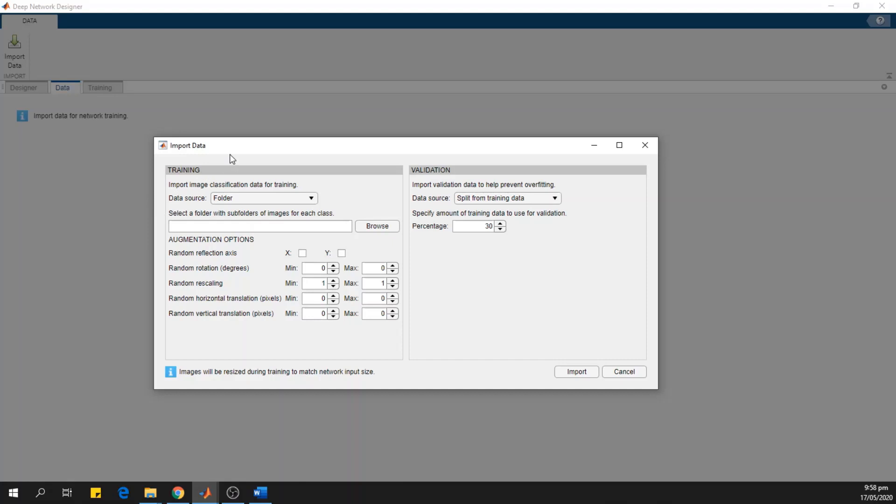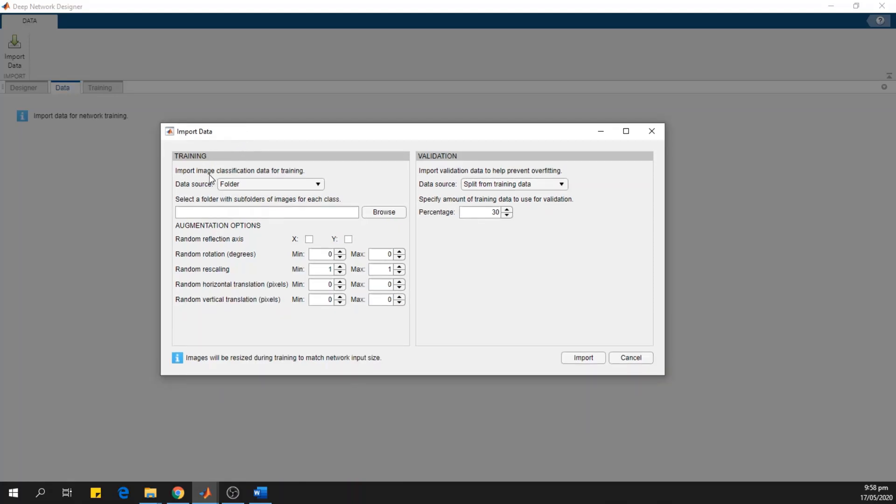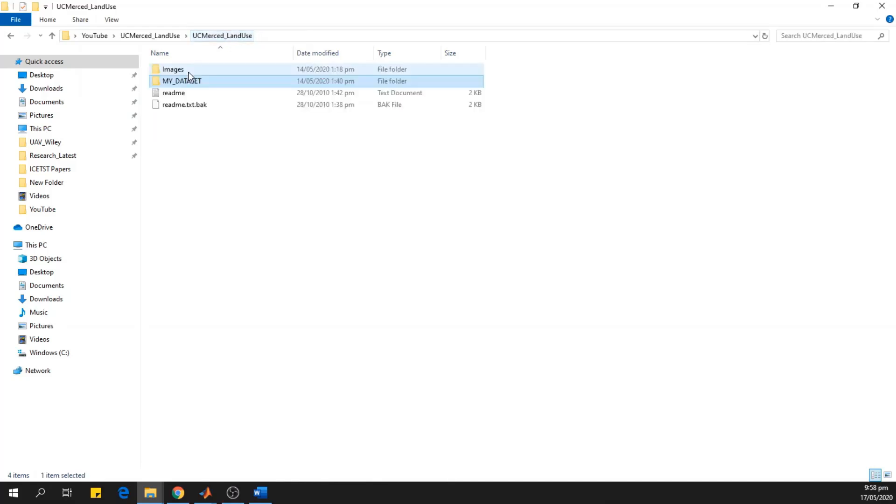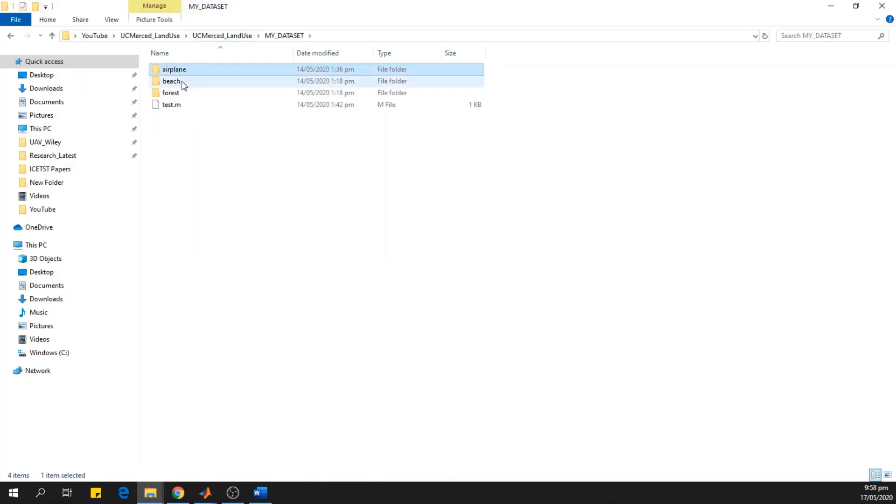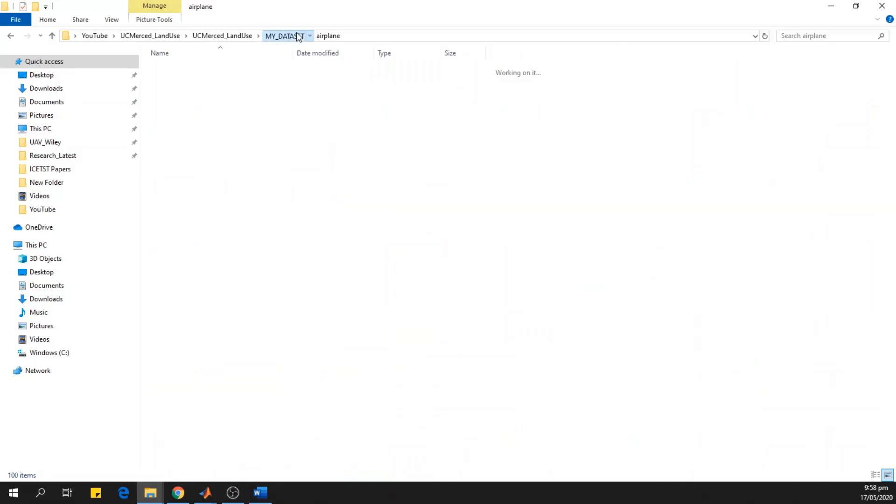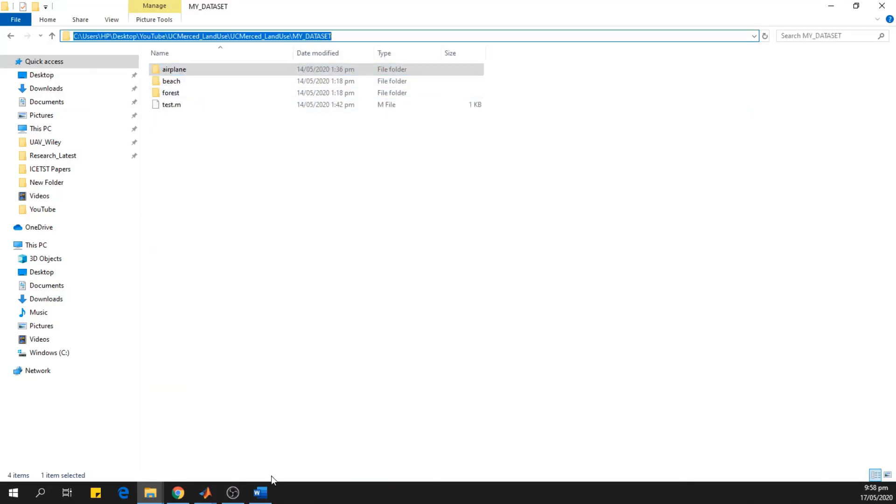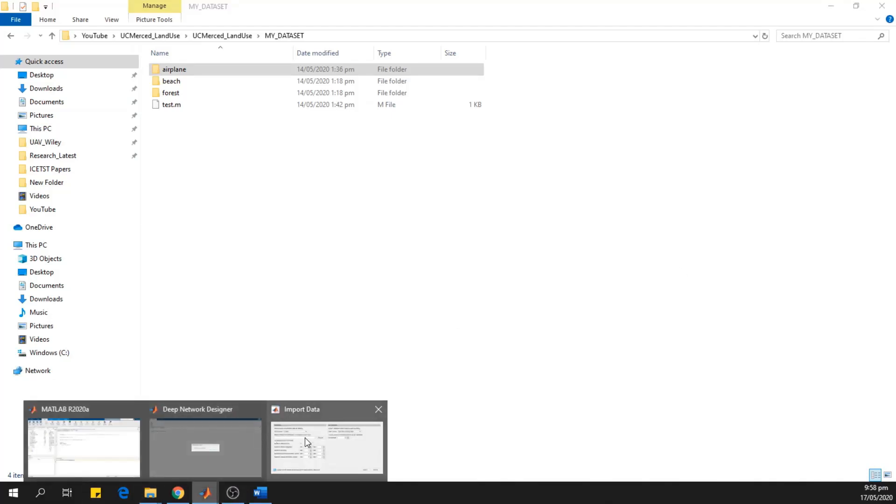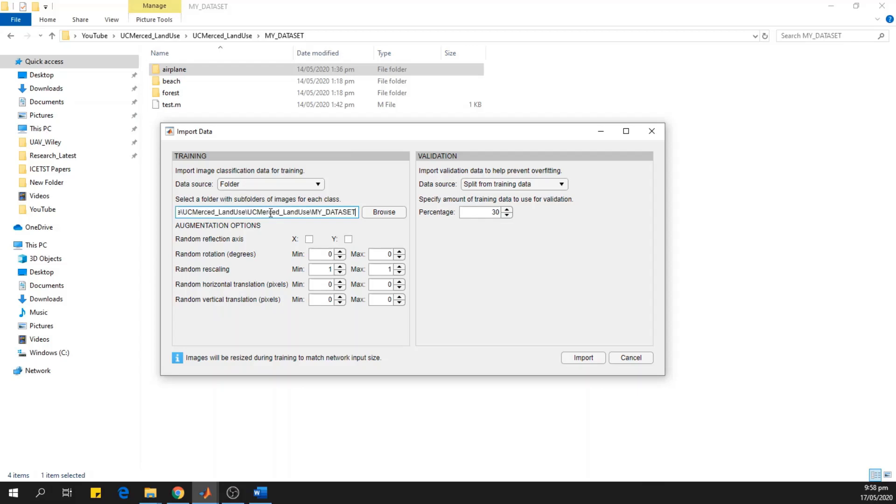And the window opens, that is import image classification data for training. So we need to select the location of the folder where our images are copied. I have a dataset which consists of three classes, that is airplane class, beach class, and forest class. These are all the satellite images, and each class is having 100 images. So I will copy this location and paste over here.